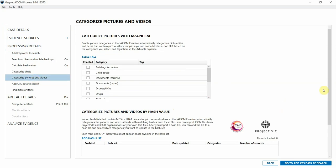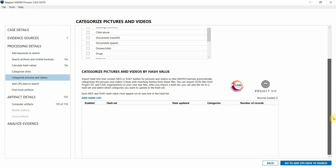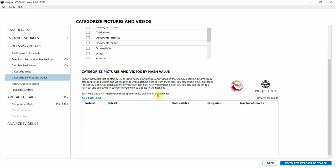Scrolling down a bit here on the right hand side to where it says categorize pictures and videos by hash value. This is where we'll be able to load in our hash sets from Project Vic and Cade. We do support imports from both JSON and text file types, and now in 3.0 you can load either file type into this one table here, whereas in previous versions they were split into separate tables. Just trying to make that simpler and easier for you.